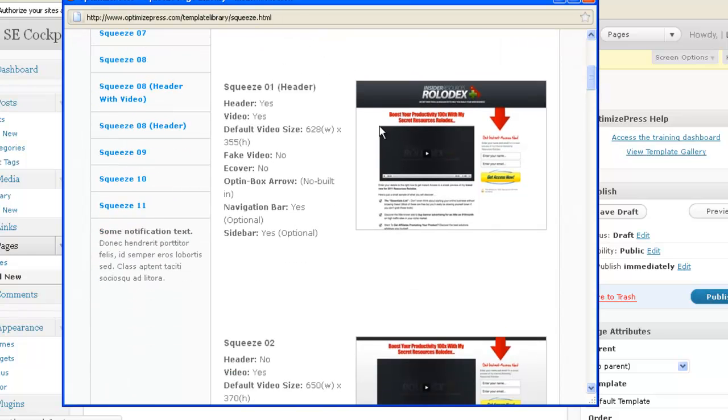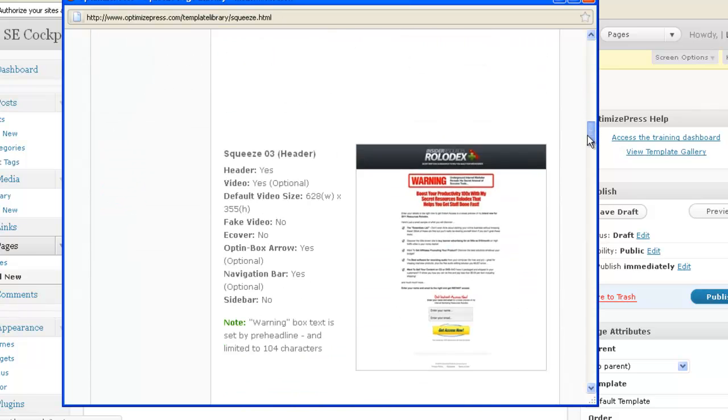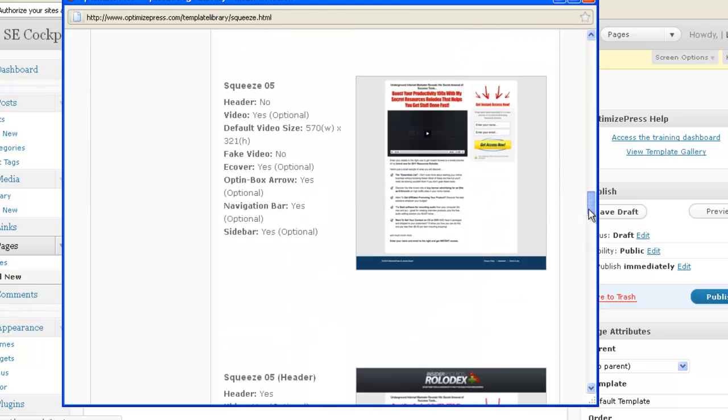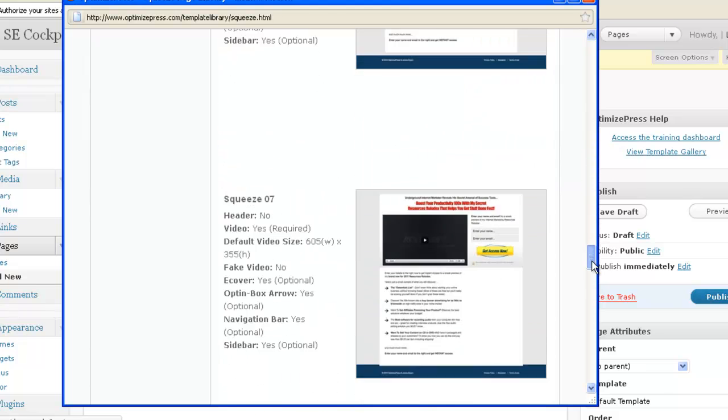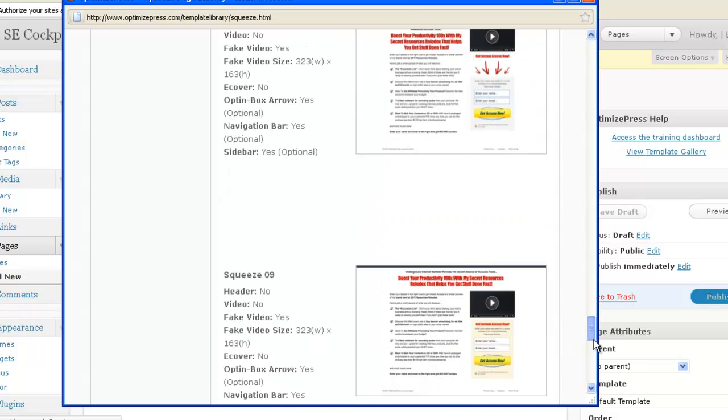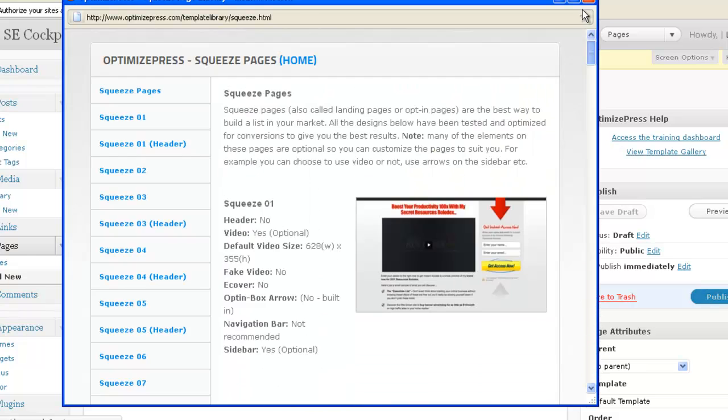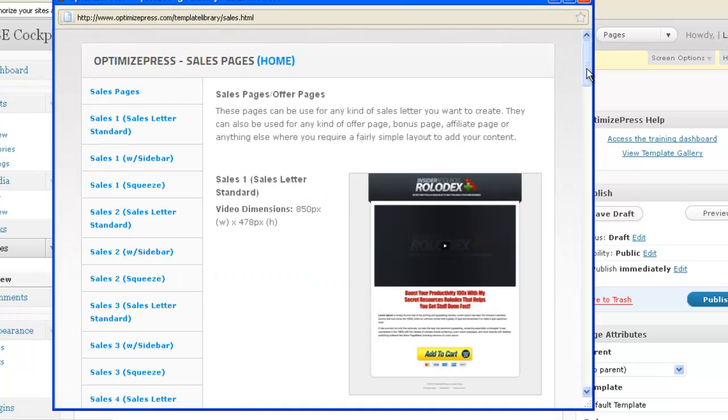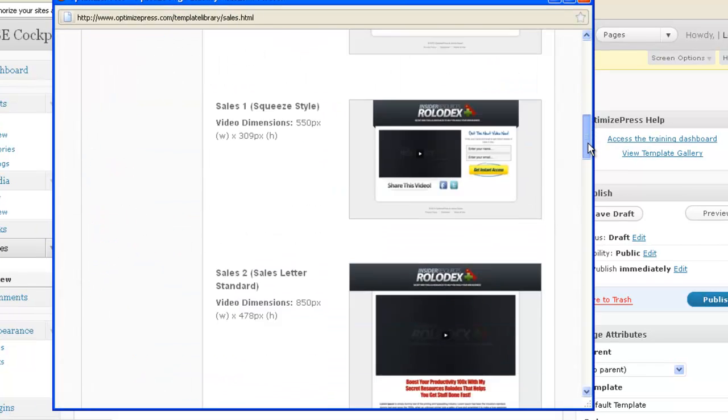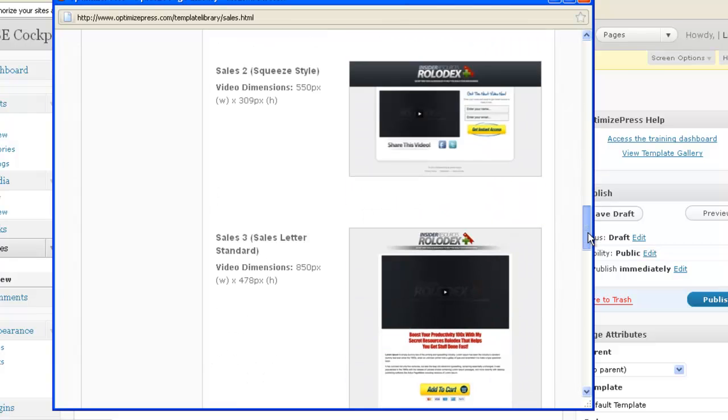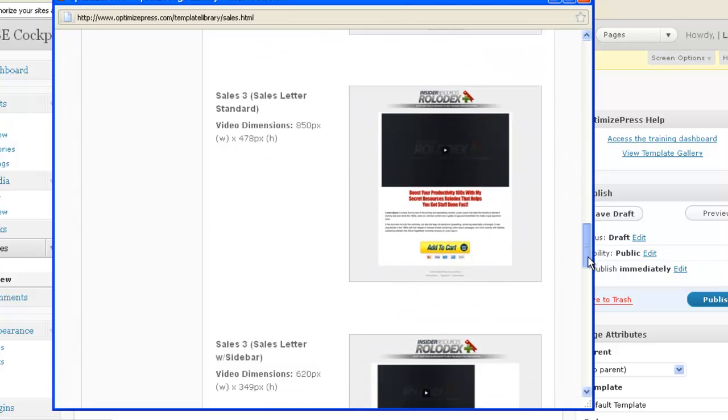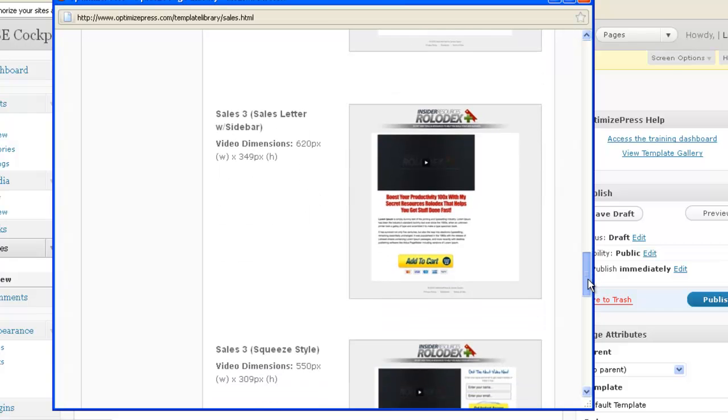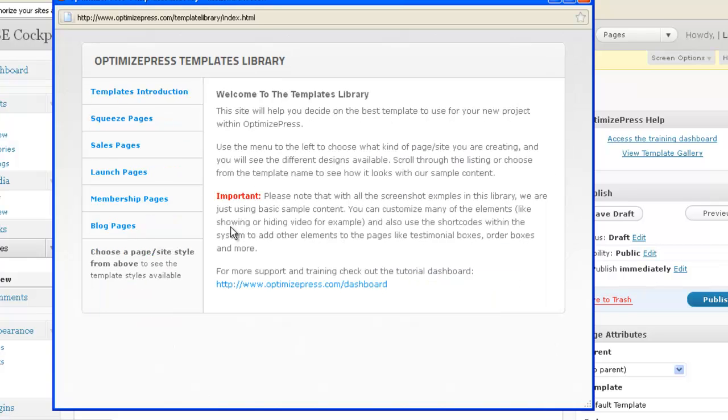You basically pick a Squeeze Page called, for example, Squeeze01 and you'll use this template. For Squeeze Pages you've got about 10 different templates. Then just click Home and you can see Sales Pages. The Sales Pages look like this. You've got all different styles of Sales Pages and basically you just pick one and just put the content in there. And that's it.